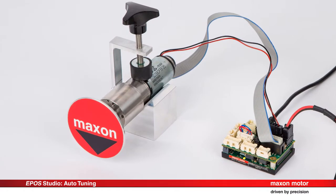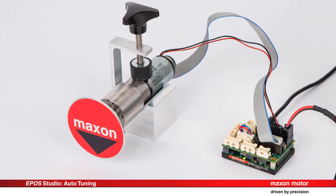As an example, we have here a DCMAX26 motor with ENX16EZ incremental encoder and a GPX32 gearhead as mechanical drive.